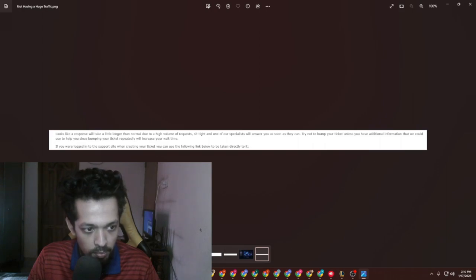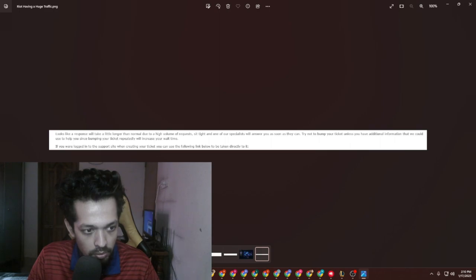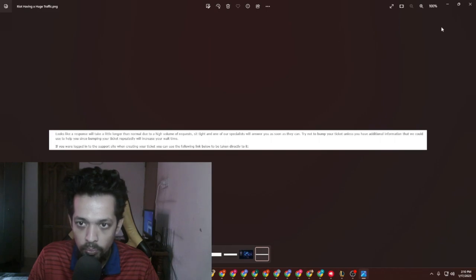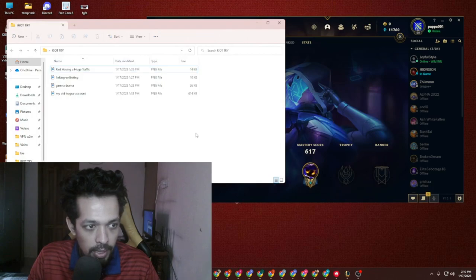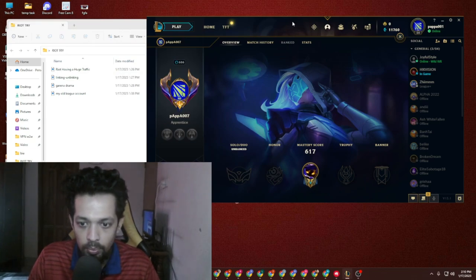Try not to bump your ticket unless you have additional information, because bumping your ticket repeatedly will increase your wait time. If you're locked out of the support site when creating your ticket, you can use the following link directly. So this was a very formal message like they always do send.